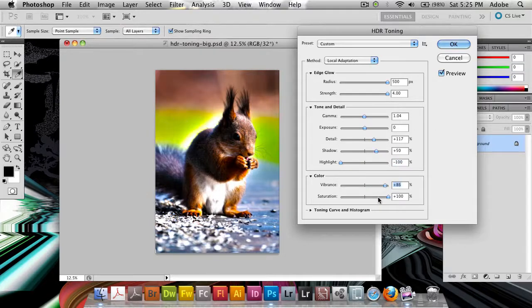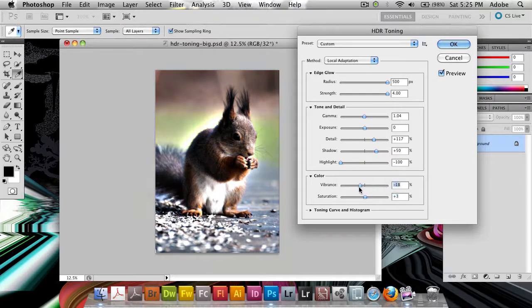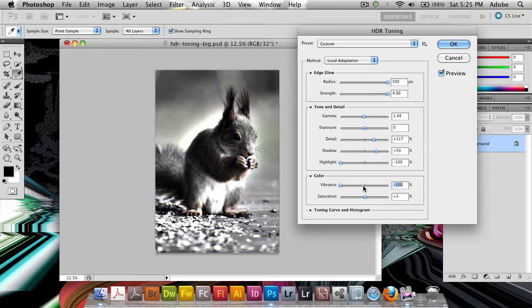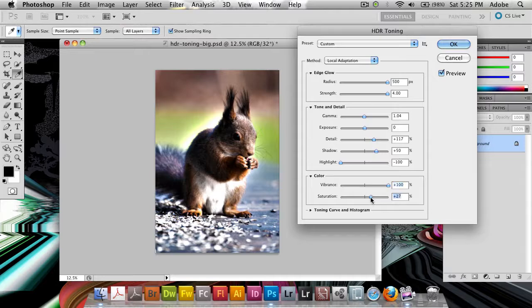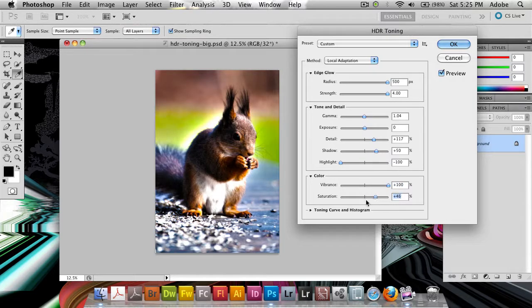Finally we've got the vibrance which is basically this nice slider that just adds or removes color wherever you want it. And then we've got the overall saturation of the whole image.